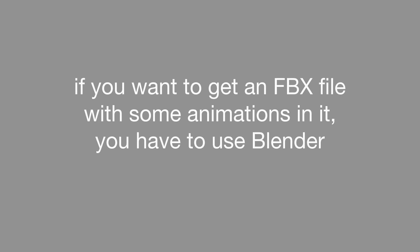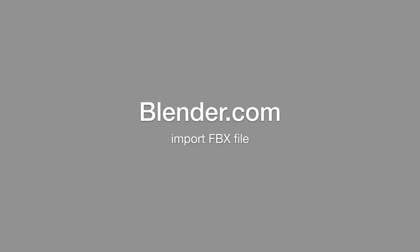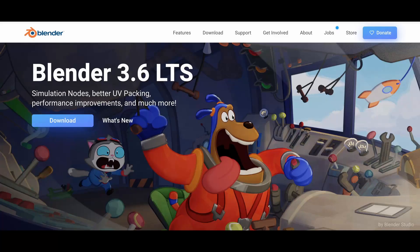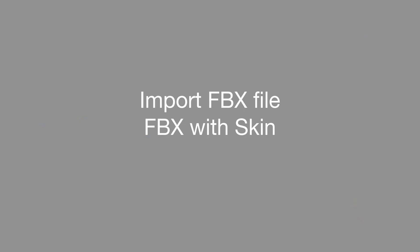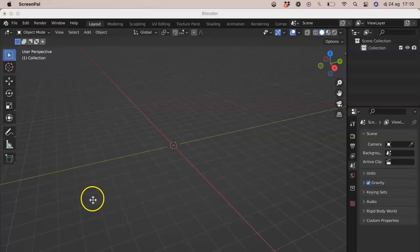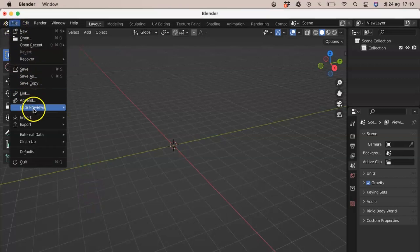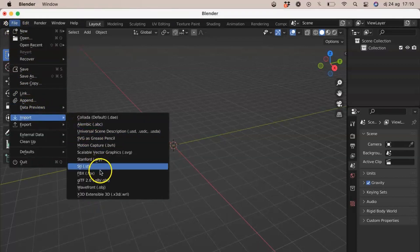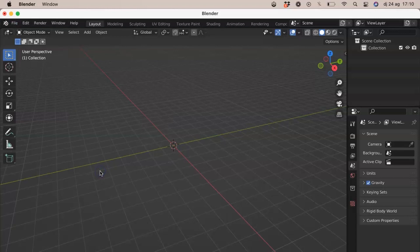If you want to get your FBX file with some animations, you have to use Blender. All links in the description. First of all, we import the FBX file of our character with its animation — the file with the skin.